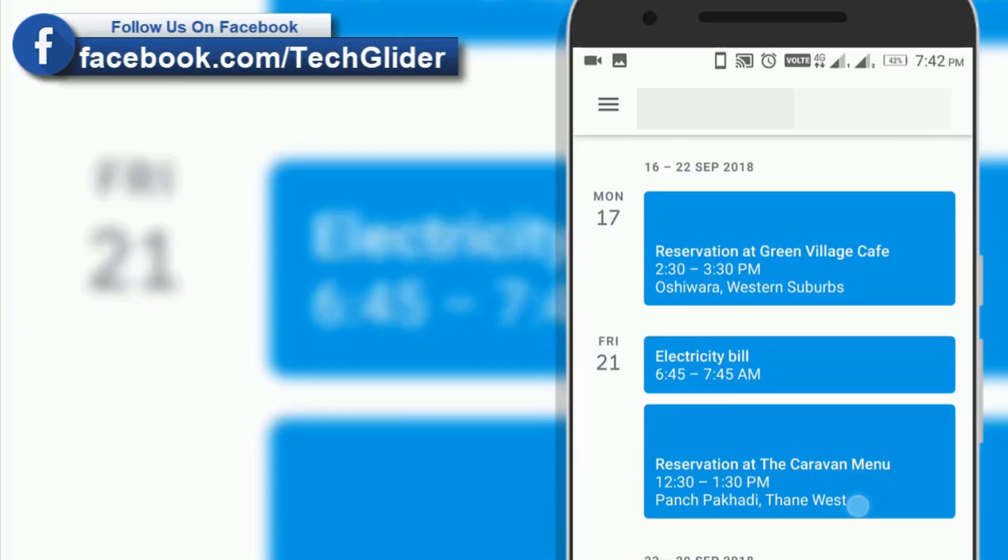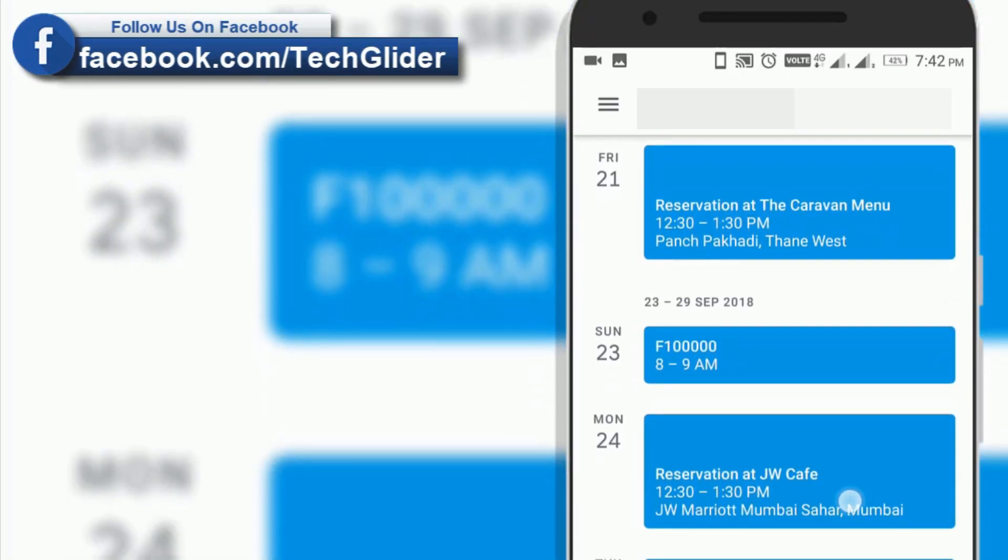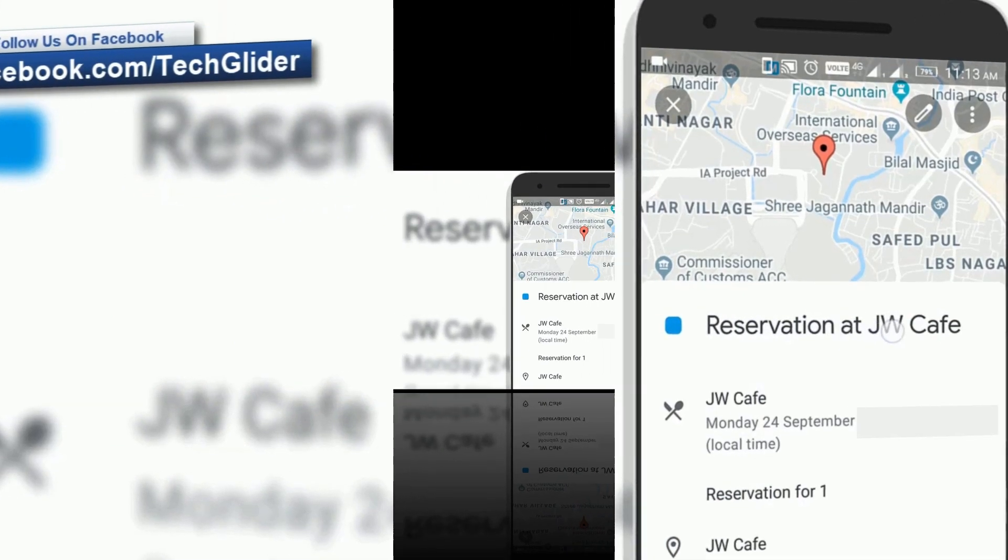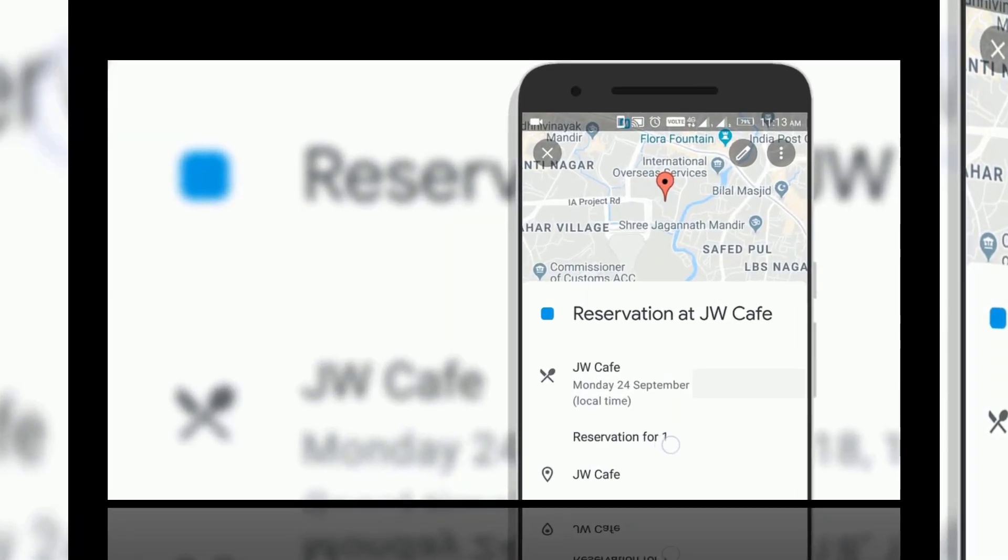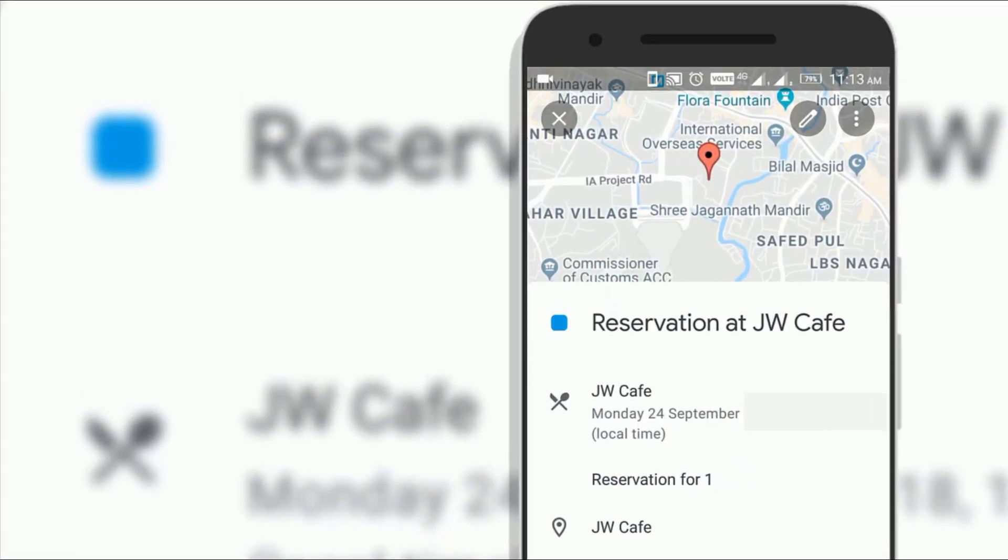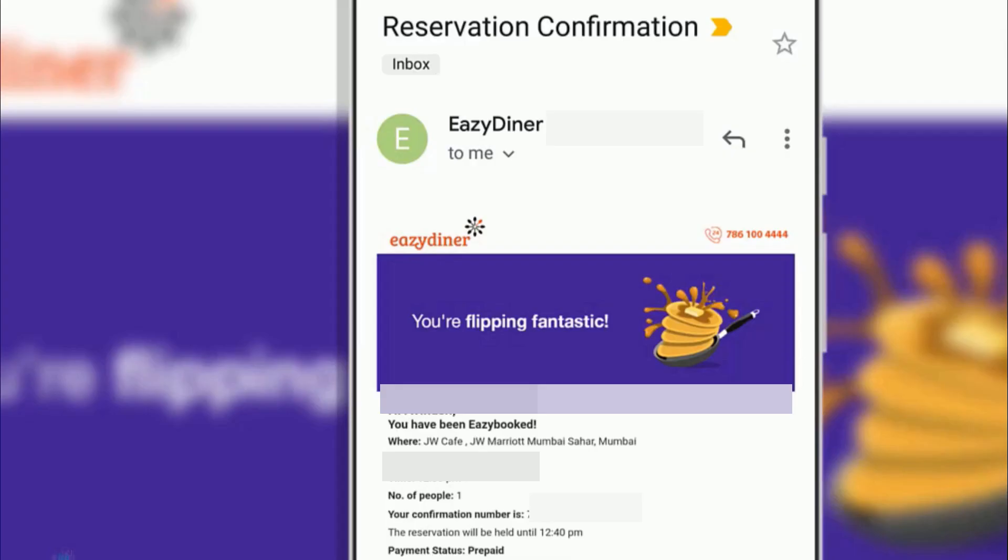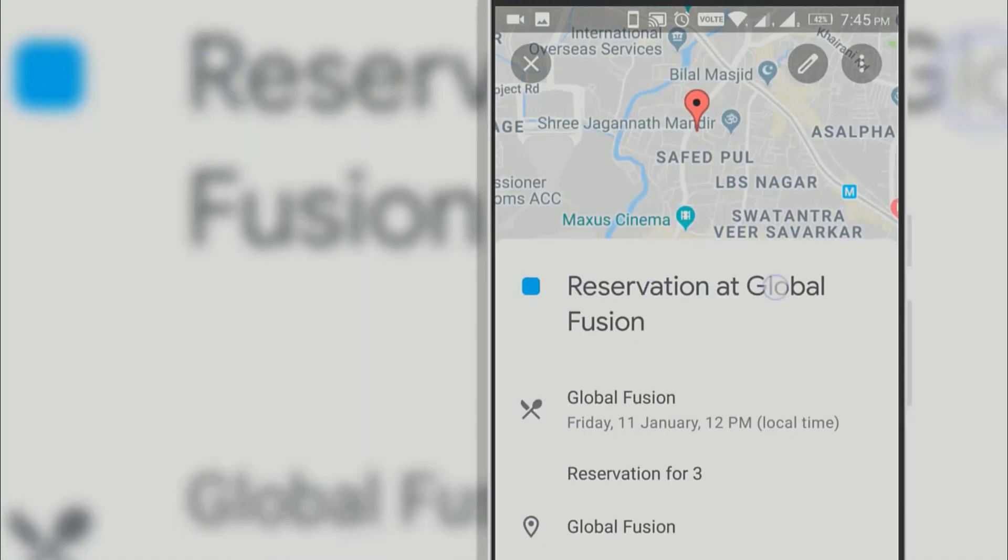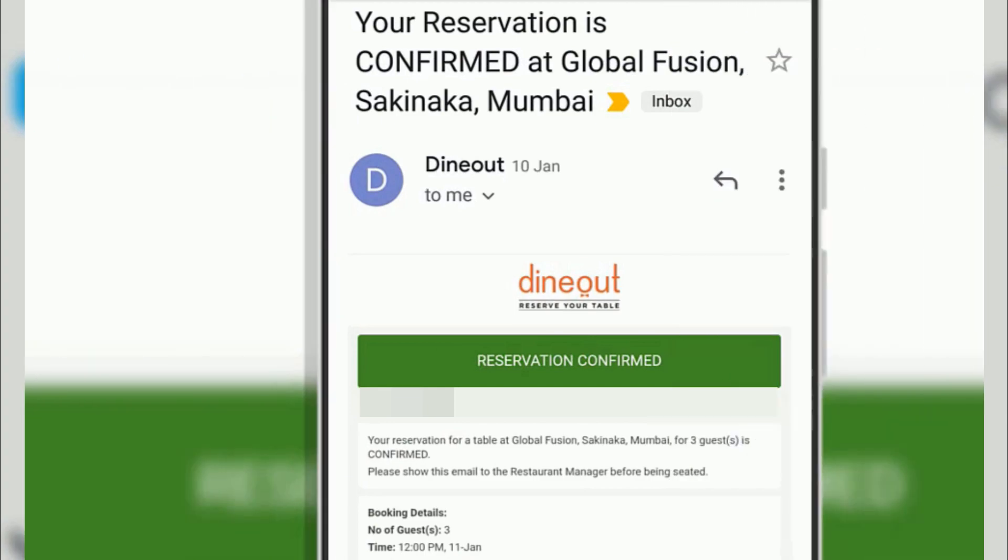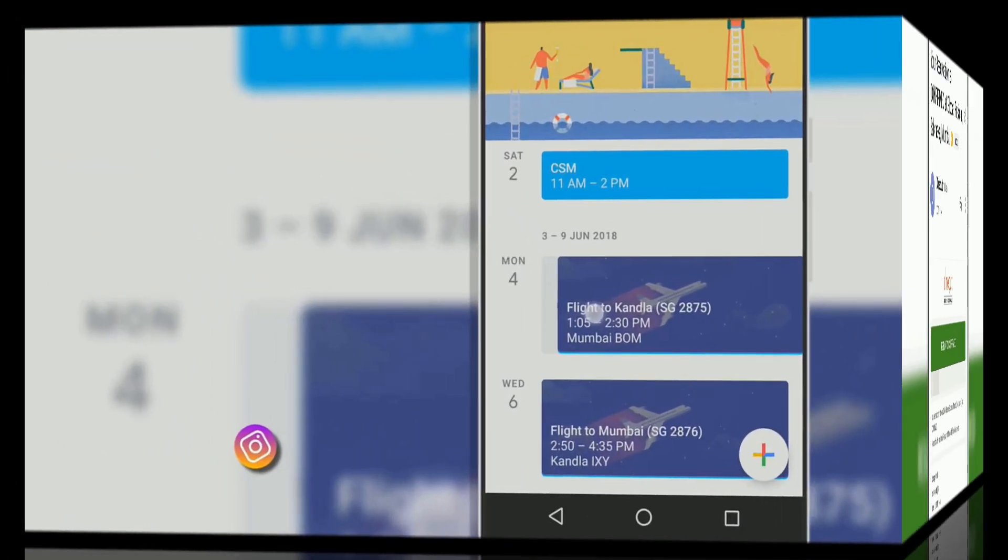If you book a reservation online, then Google Calendar will automatically show details like restaurant name, date, time, GPS location, number of people attending, using details from Gmail. So you can find all your important reservation details in calendar itself. It saves a lot of time.